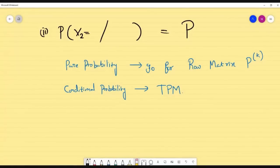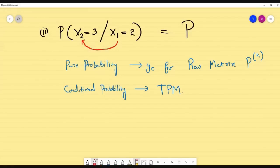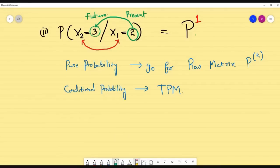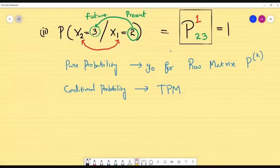Question 2 asks for P(X2=3 | X1=2). The step difference between 2 and 1 is 1, so we use the given matrix P directly. Since the future value depends on the present value, the present state is the row and the future state is the column — so we look at position [2, 3] in matrix P.